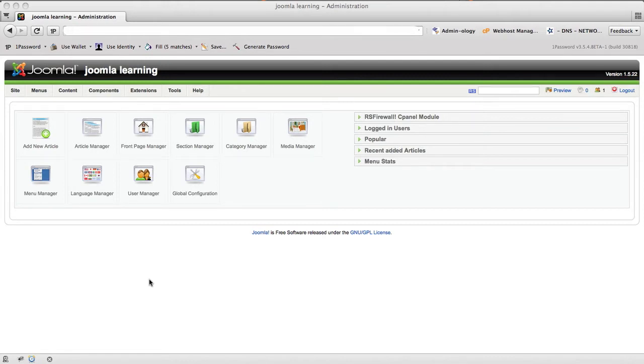Today we're going to be talking about the back end of Joomla. This is 1.5. As many of you may know, 1.6 has actually gone to a release candidate earlier this month.